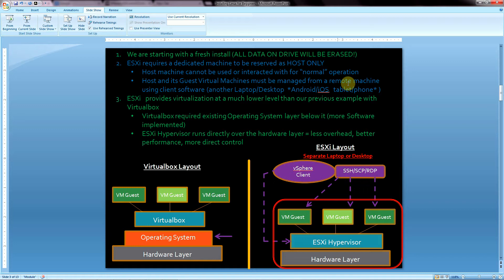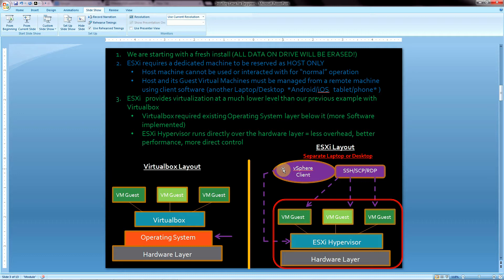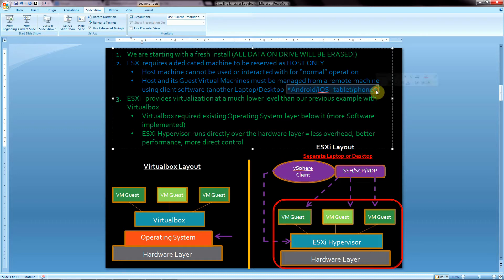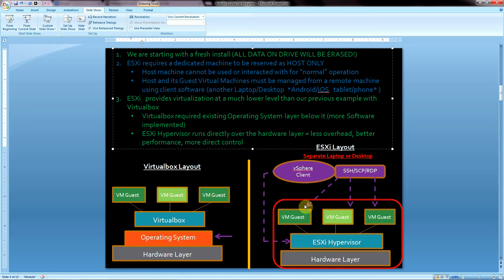There's a little asterisk next to Android and iOS for tablets and phones because there is some third-party software available. I'm not really sure VMware makes it themselves, and I'm not sure how far it goes in terms of functionality. So make sure you have a laptop or desktop at least to start with to follow this tutorial.